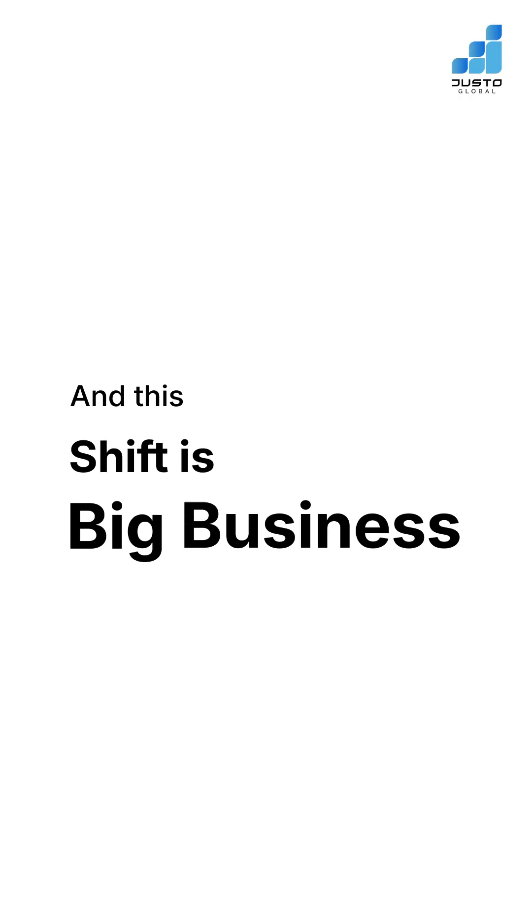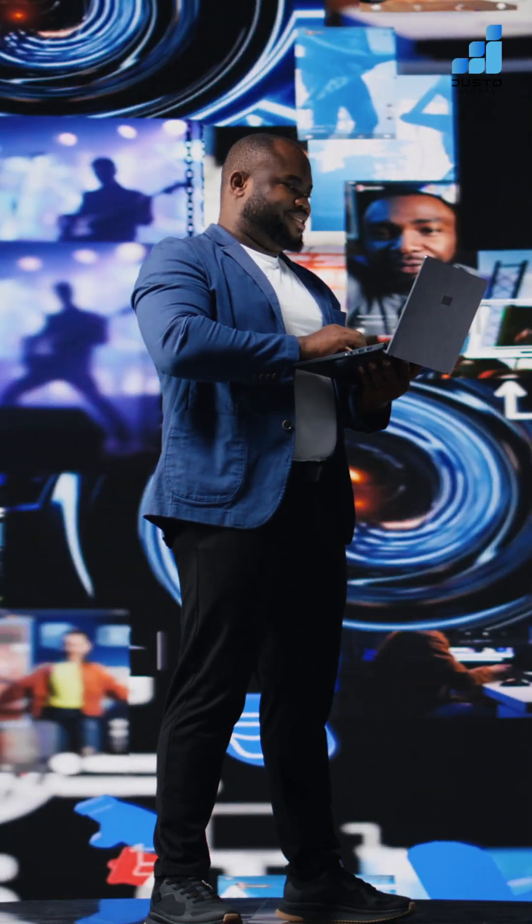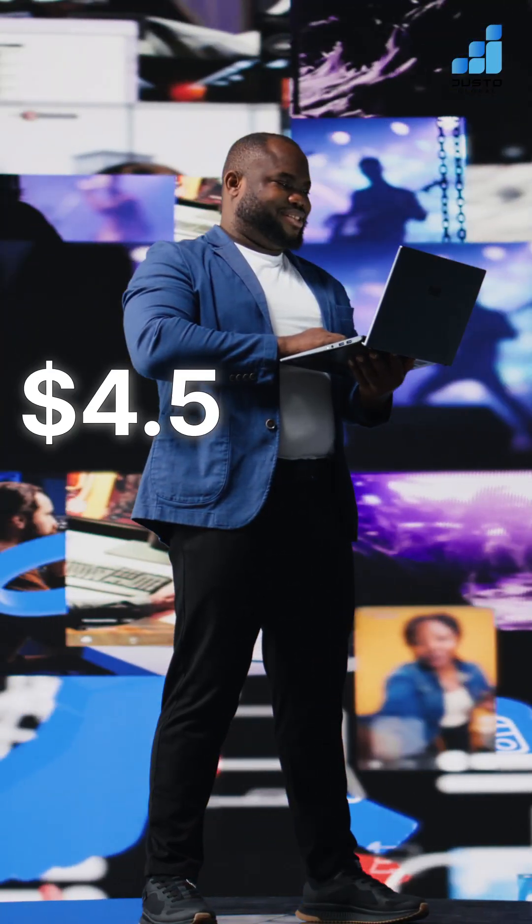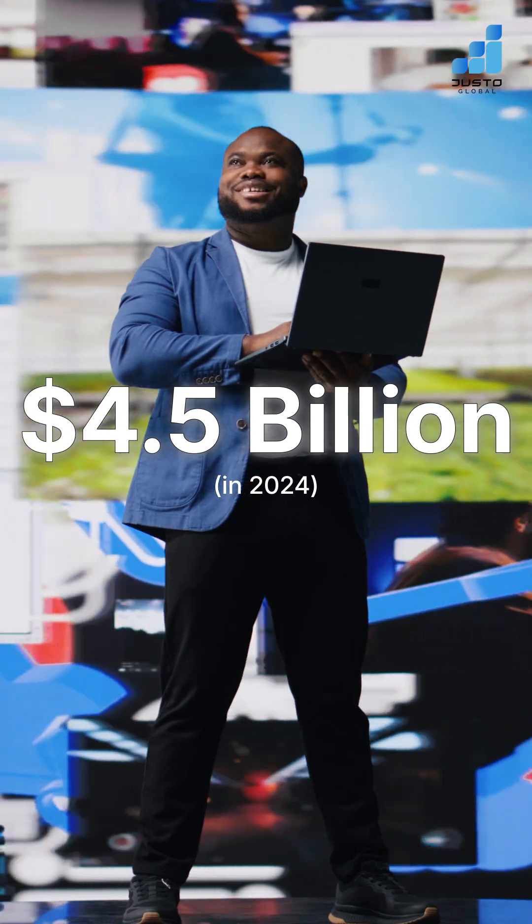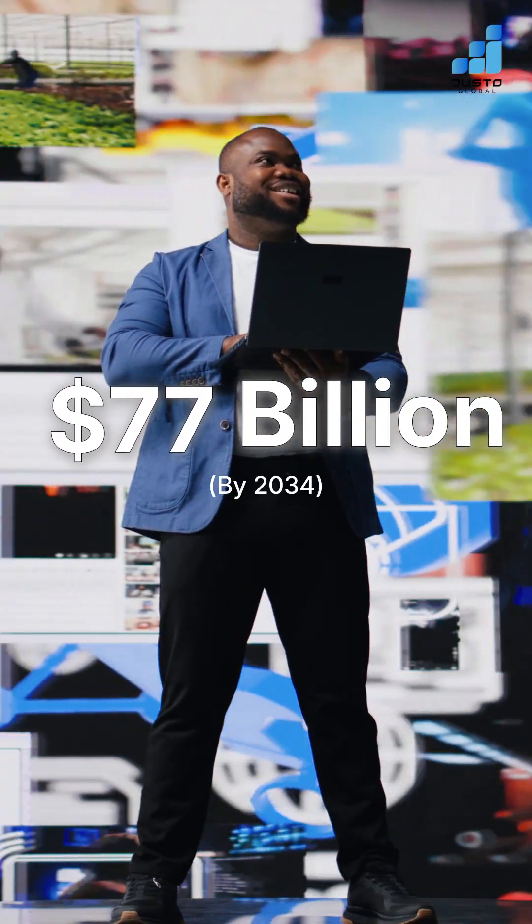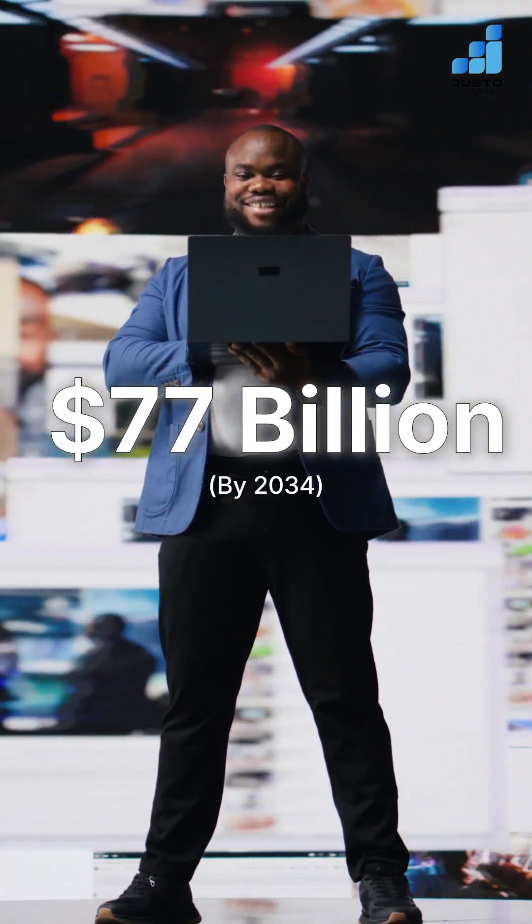And this shift is big business. The AI browser market is set to soar from $4.5 billion in 2024 to nearly $77 billion by 2034.